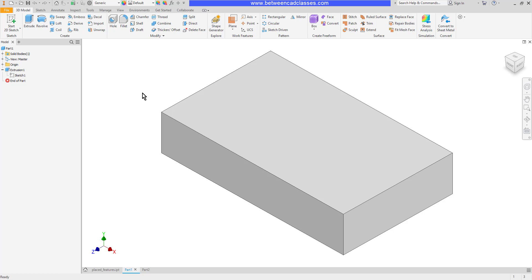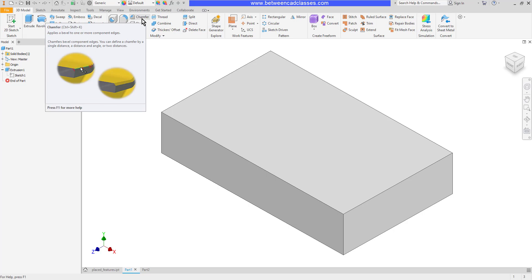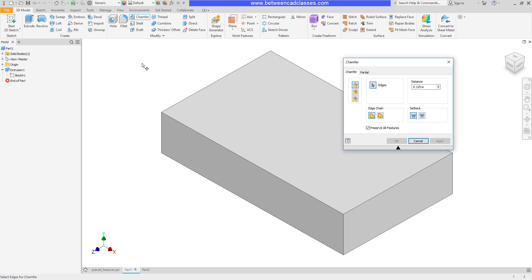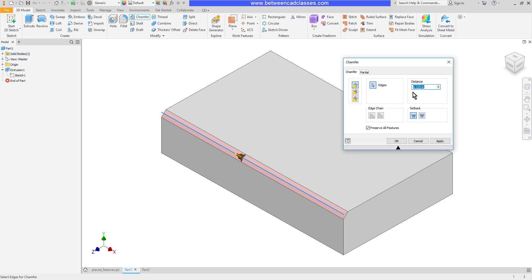after the fact. So let's look at the chamfer command. It's located here on the 3D Model tab in the Modify panel. I'll start the chamfer command, and the first thing it wants me to do is pick an edge. You can see that's selected, so I'll go ahead and pick an edge here in my part. Then I can